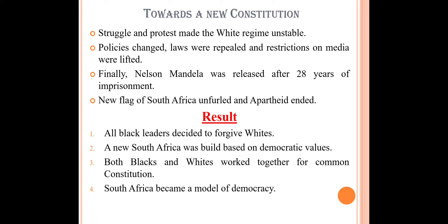So these were the things seen in South Africa — in their own country the non-whites faced many problems and were suppressed by the white Britishers.